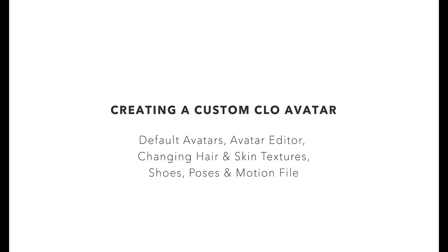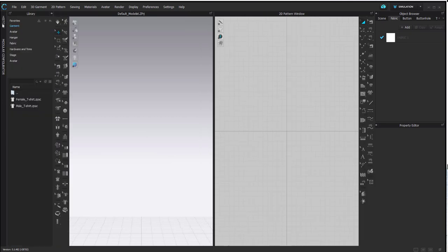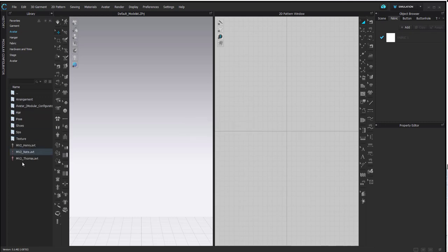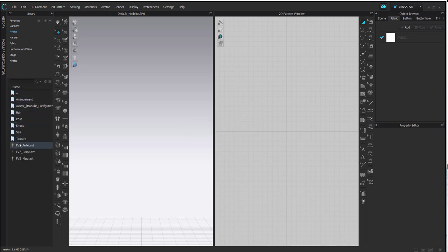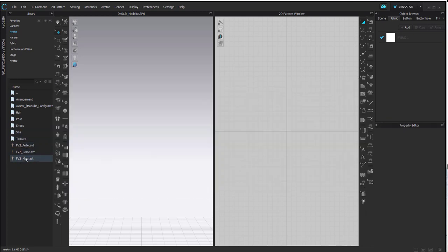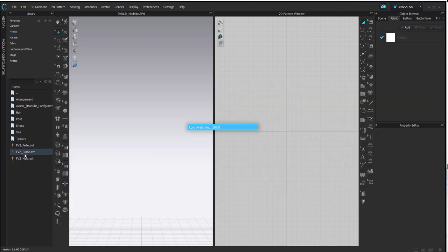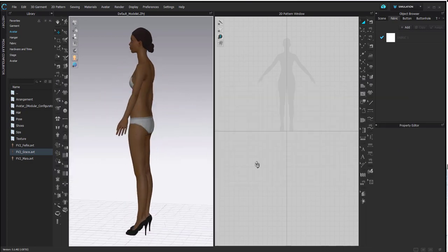Let's begin by opening our libraries and finding the default avatar folder. Chloe offers a few default avatars — about five men, three kids, and five women — so you can pick whichever one you like to work with. I'm going to be working with a V2 avatar. If you hover over an avatar you get a small preview, and for this tutorial I'm going to use Grace. I double click on her and I can see her loaded in the 3D window.